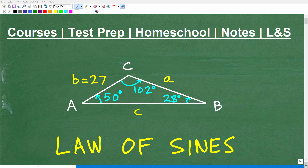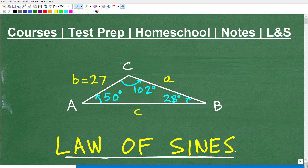Let's go ahead and solve this triangle problem using the Law of Sines. If you understand what the Law of Sines is, it's a basic formula — you can definitely look this up on the internet right now. And if you have that formula and a calculator, you should be able to solve this triangle problem.